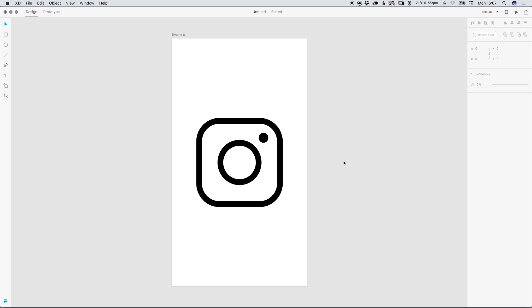Hello there, you're watching Dansky, the place to be to develop your creative skills and grow as a designer. In this tutorial we're going to learn how to draw the Instagram icon in Adobe XD.